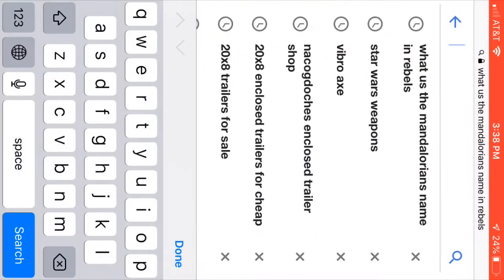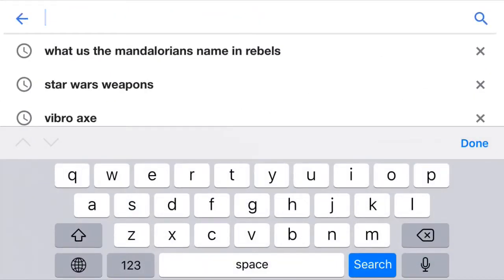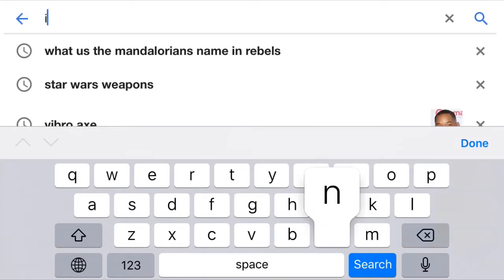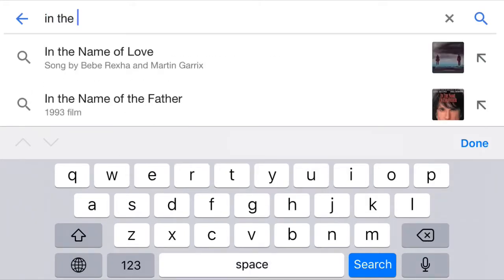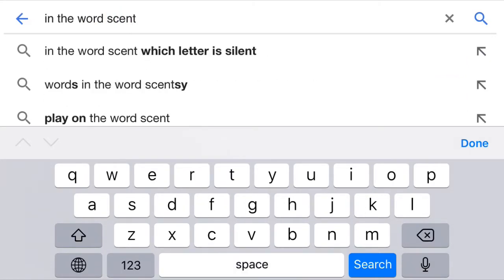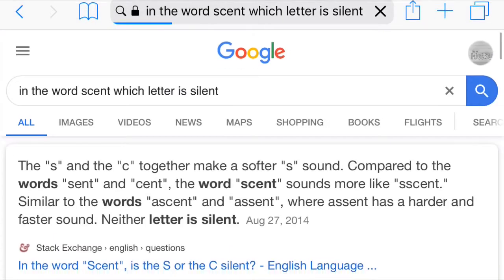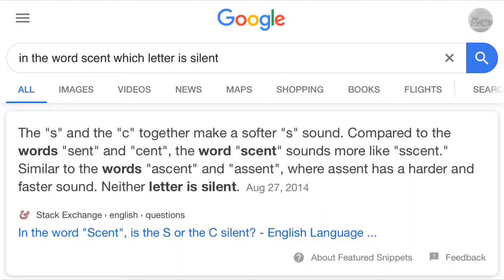The word 'scent' — which letter is silent? According to Google, the S and the C together make a softer sound compared to the word 'sent.' The word 'scent' makes more of a 'sent' sound, similar to 'assent,' where assent has a harder, faster sound. Neither letter is silent. So we're all wrong. According to Google, S and C together make a sound that's softer than just an S sound.